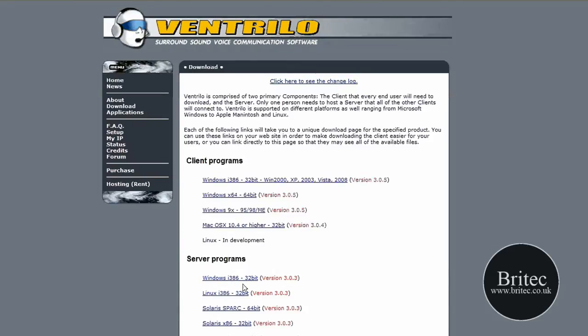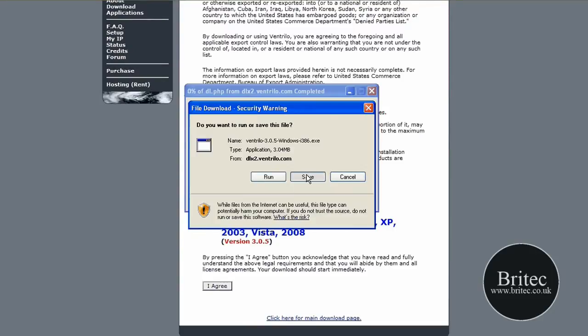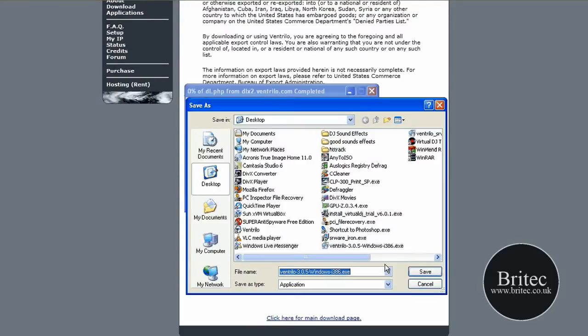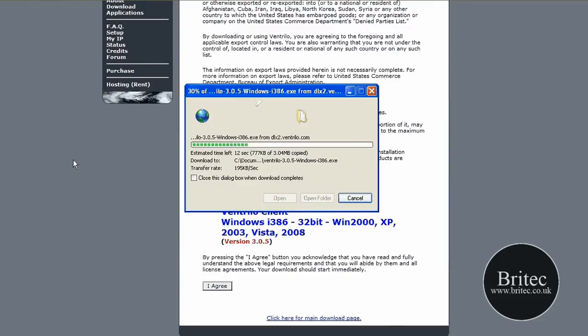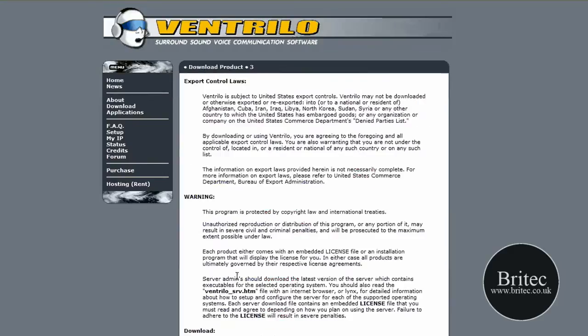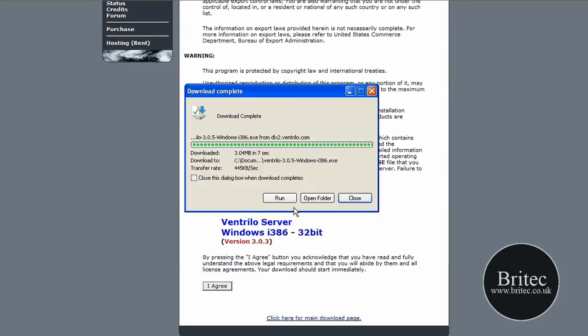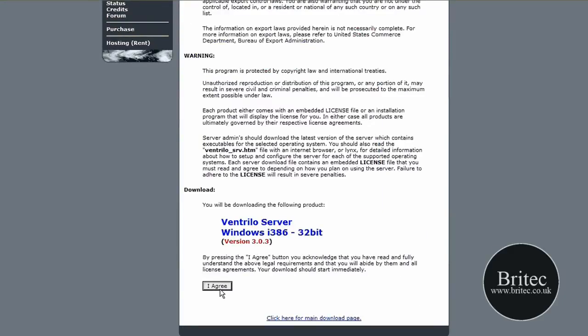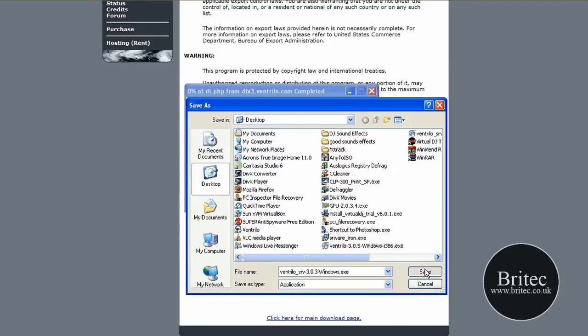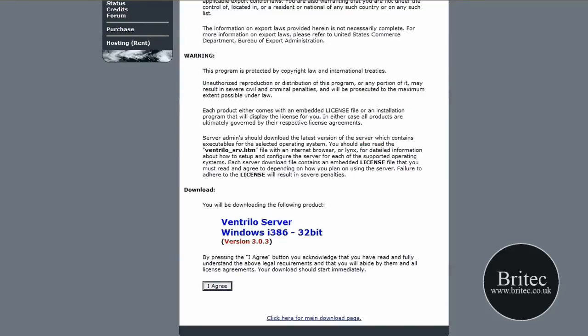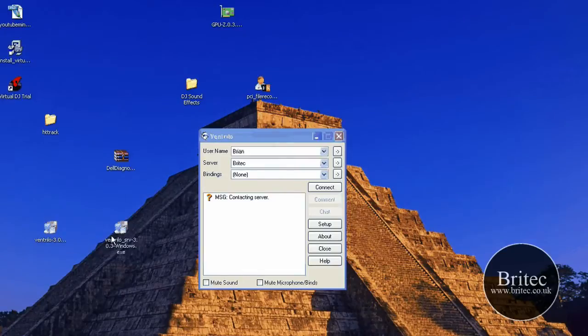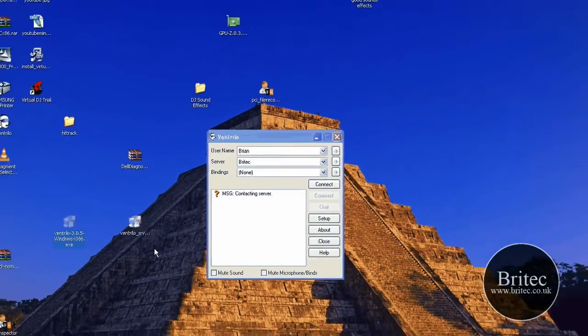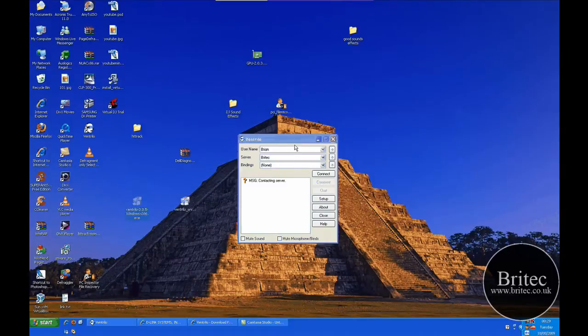So download those two, the server and the client. Just agree and save that to your desktop, same thing with the server. Once you've downloaded those, we're going to install them. I'm not going to go through the installation process, it's pretty straightforward really. Just install it.